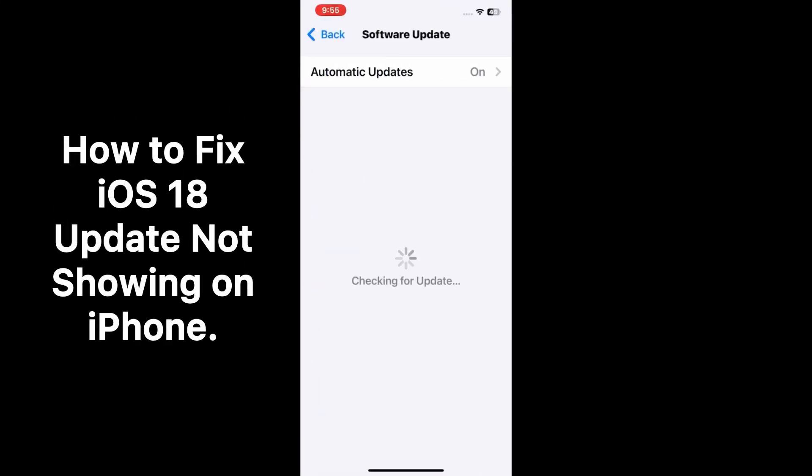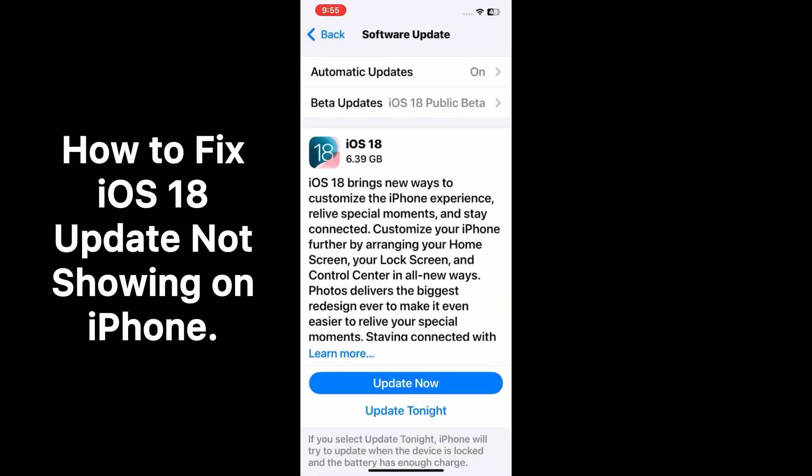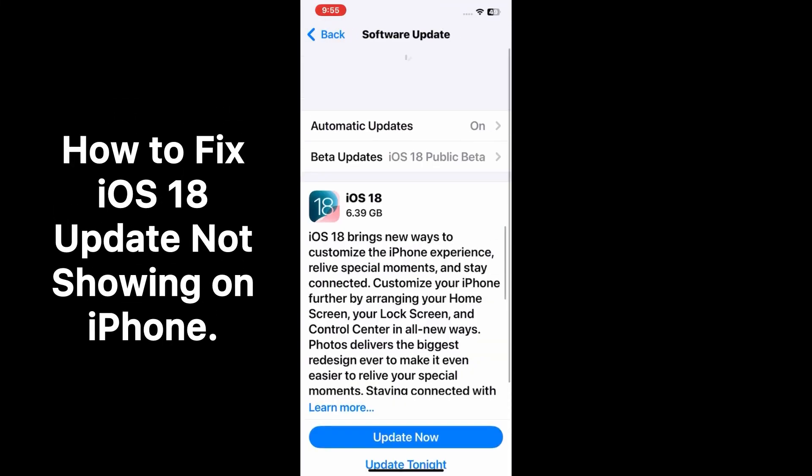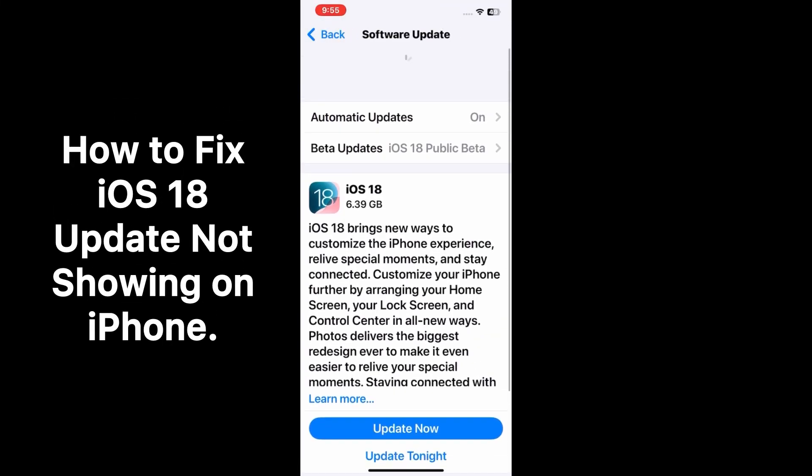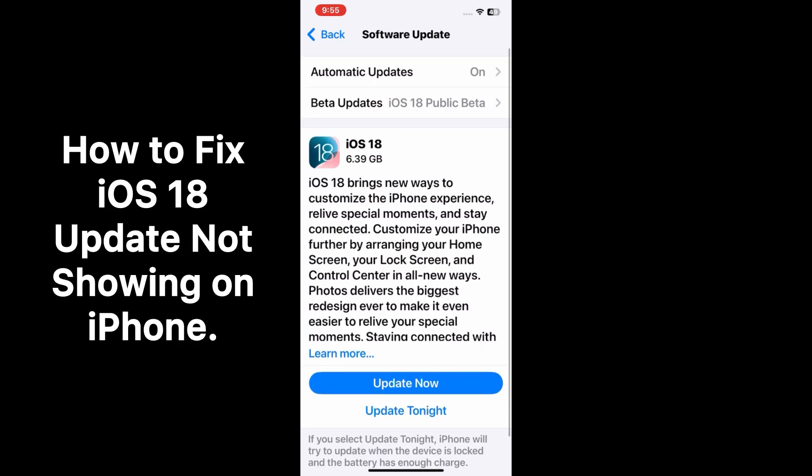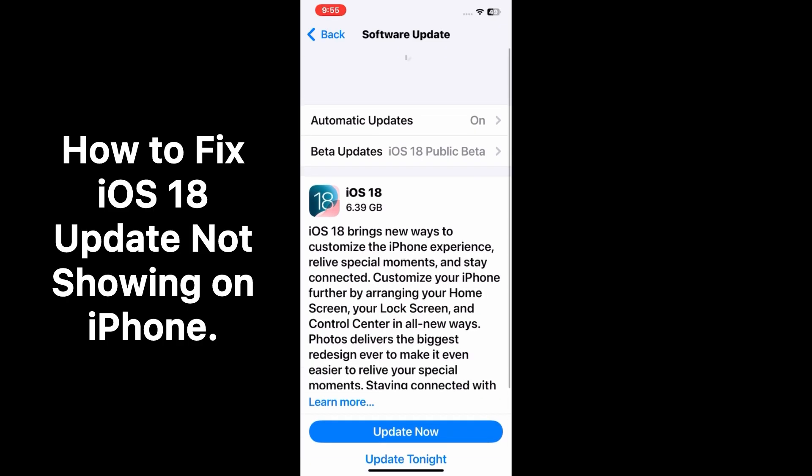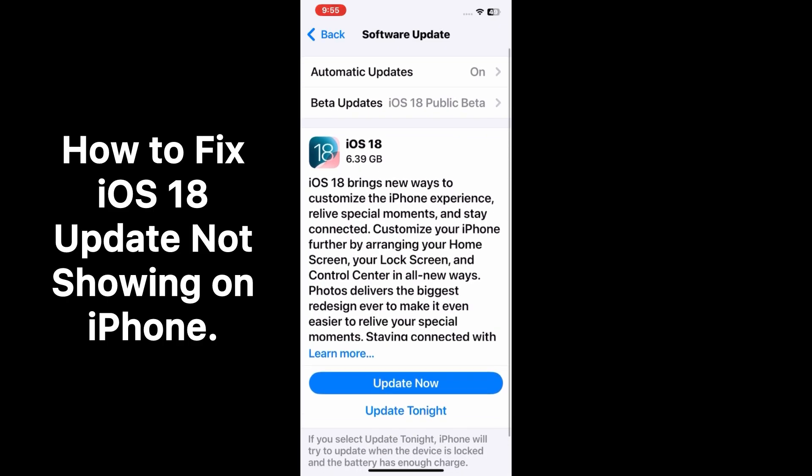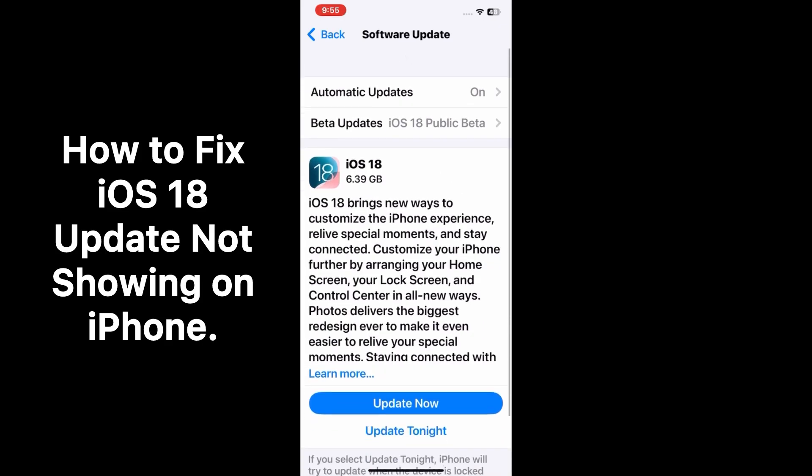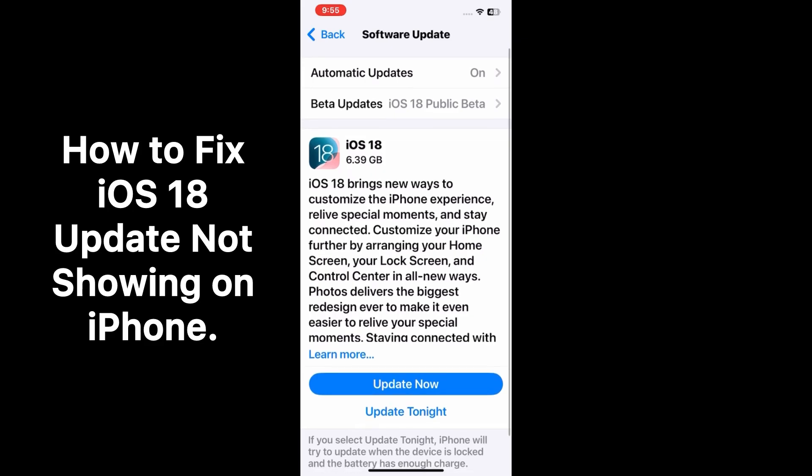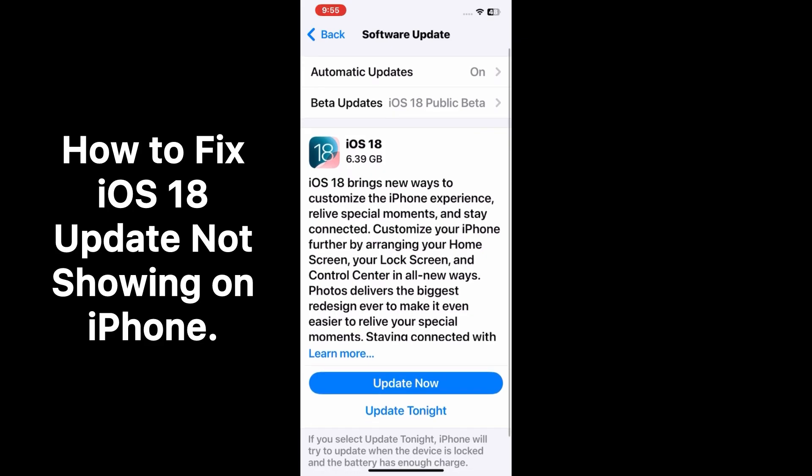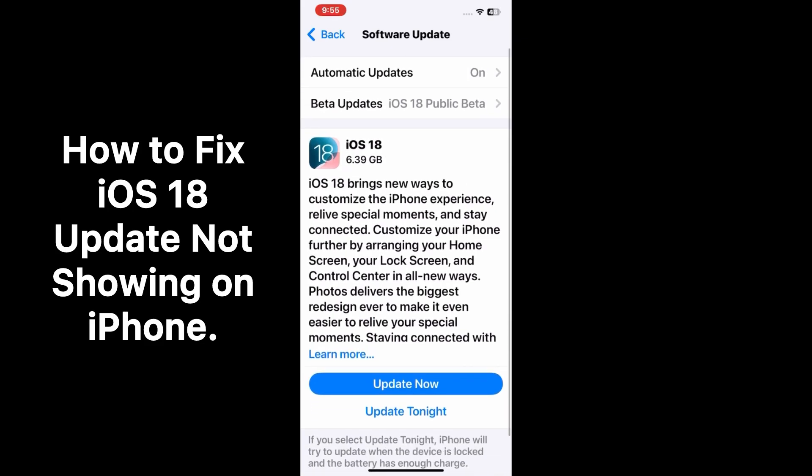Hello everybody, welcome back to my YouTube channel. Today in this video I'm going to teach you how to fix iOS 18 update not showing on iPhone and iPad. So let's start the video.